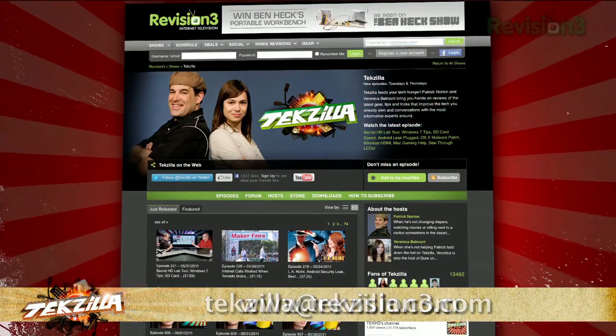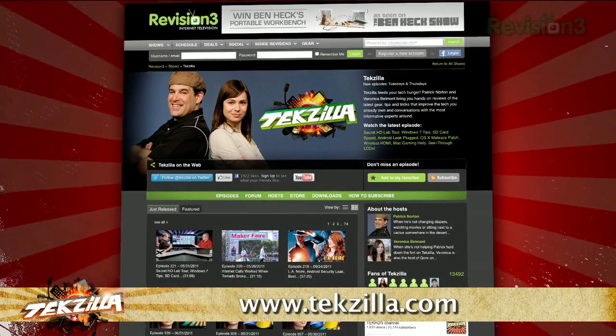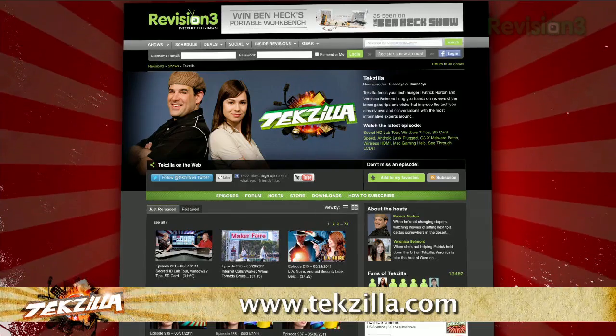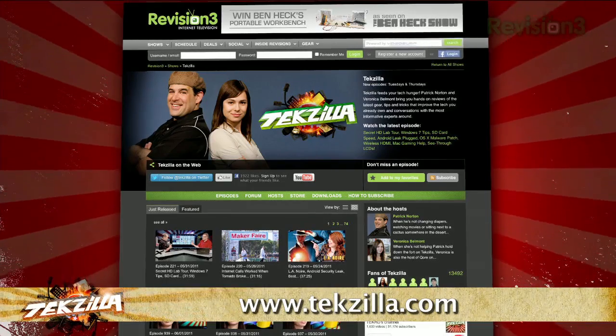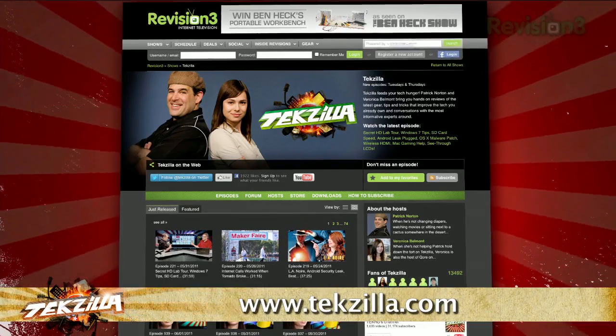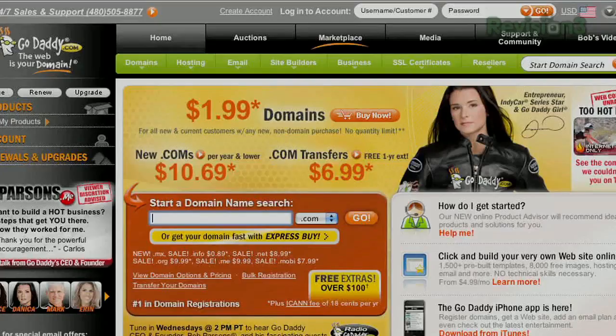And as always, techzilla.com is the place to find more tips, tricks, product reviews, and how-to's.